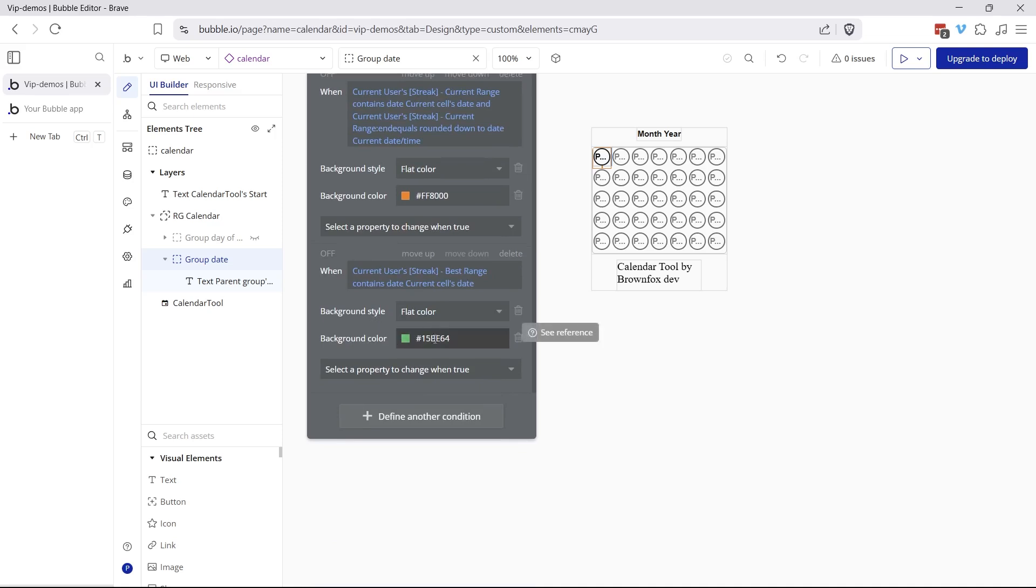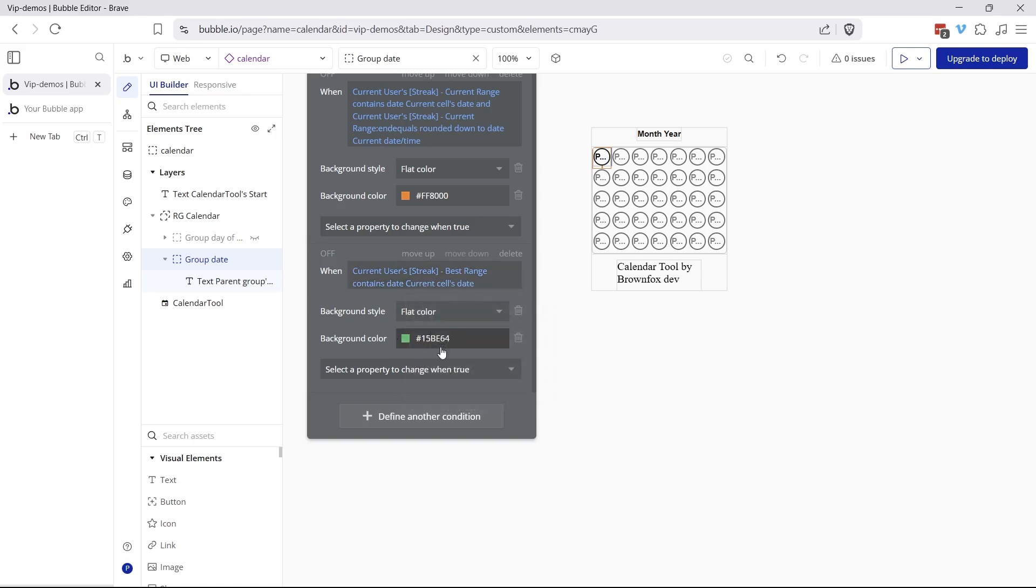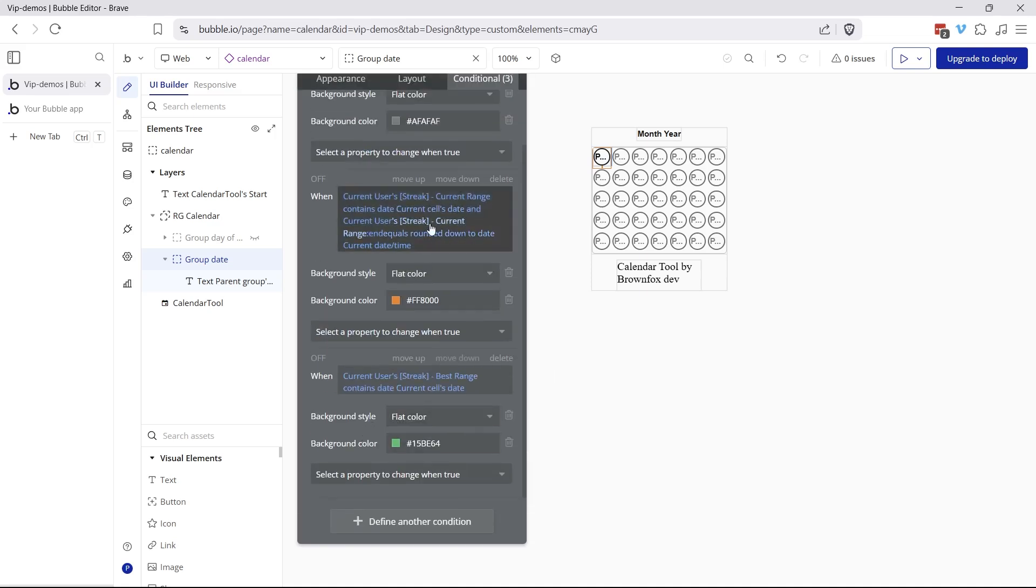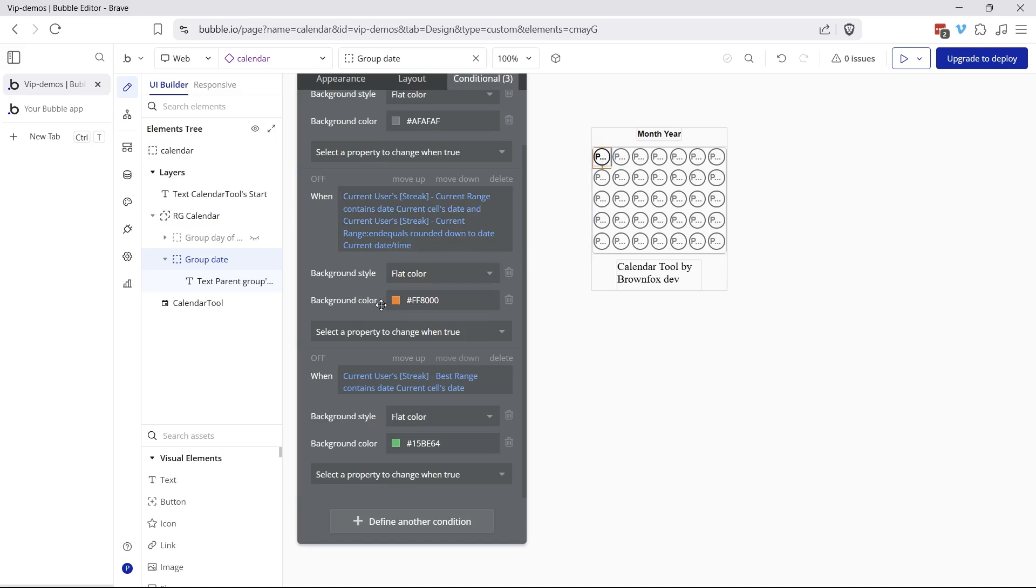And then finally, we have our coloring for the best range. This one's pretty straightforward. As long as the best range contains the current cell's date, then we're going to change that to green. So that's why those date range fields are so helpful in our data structure. It makes these conditions so much easier. We don't have to do that much math to accomplish this design.